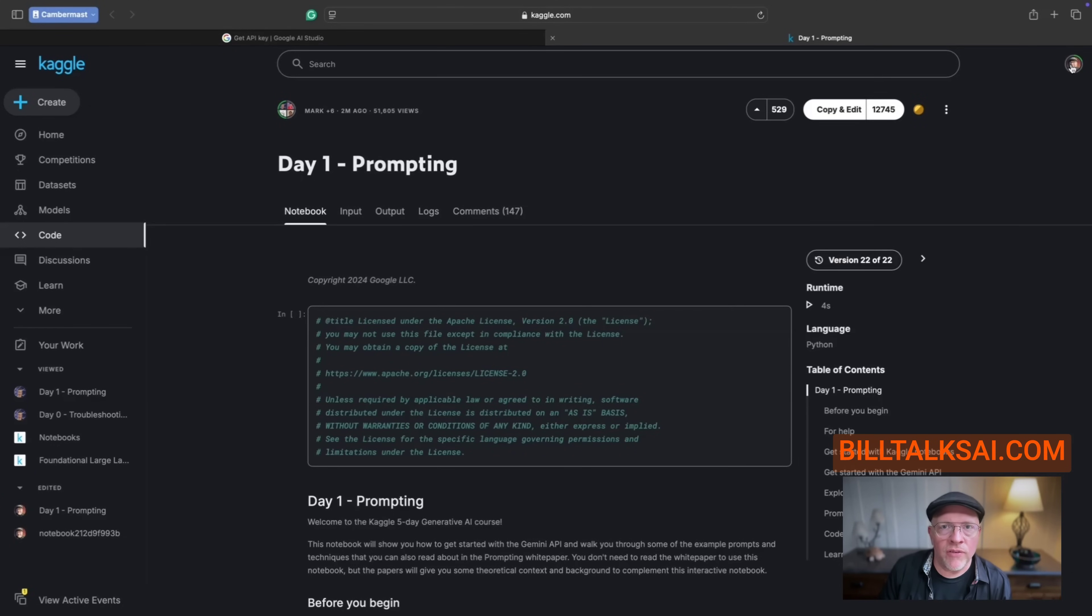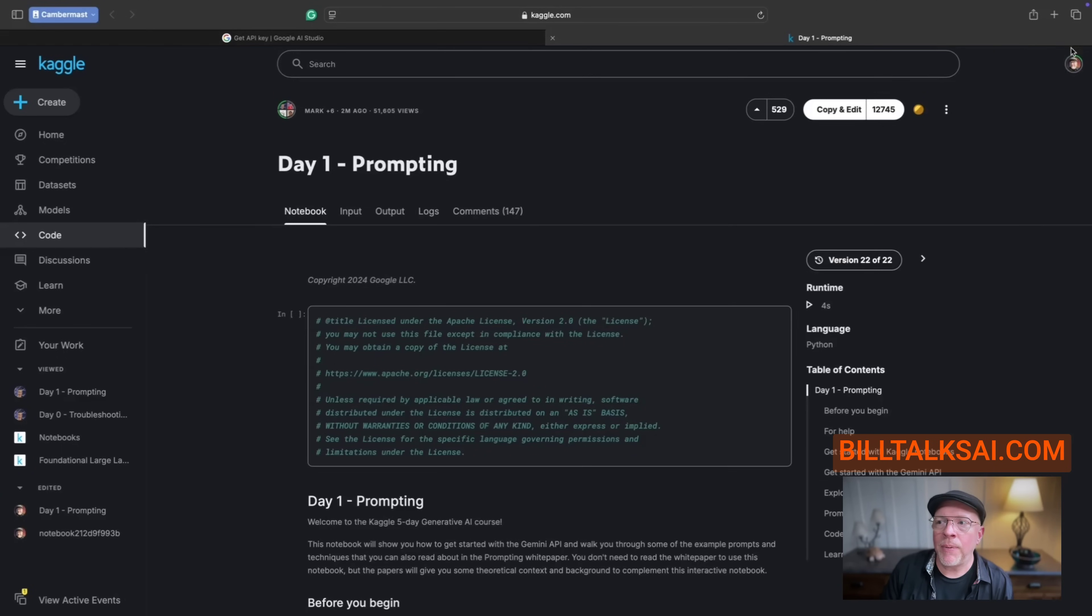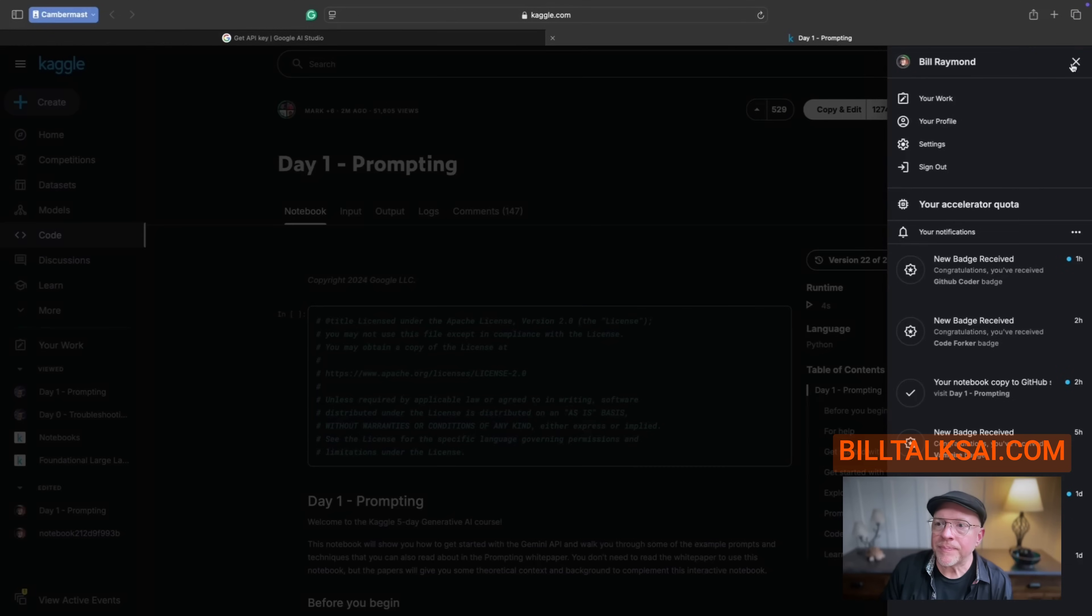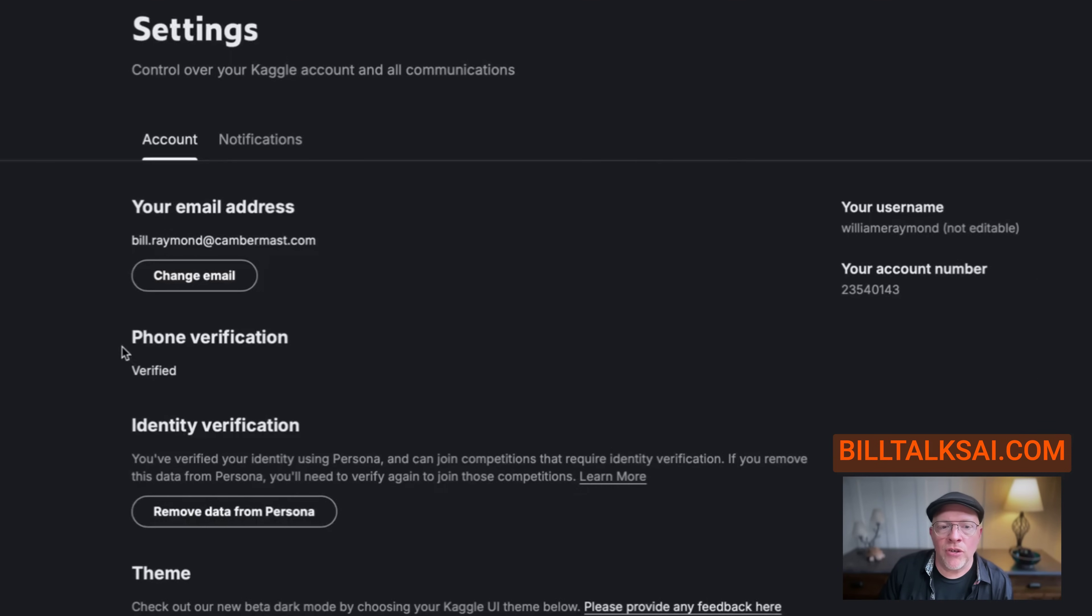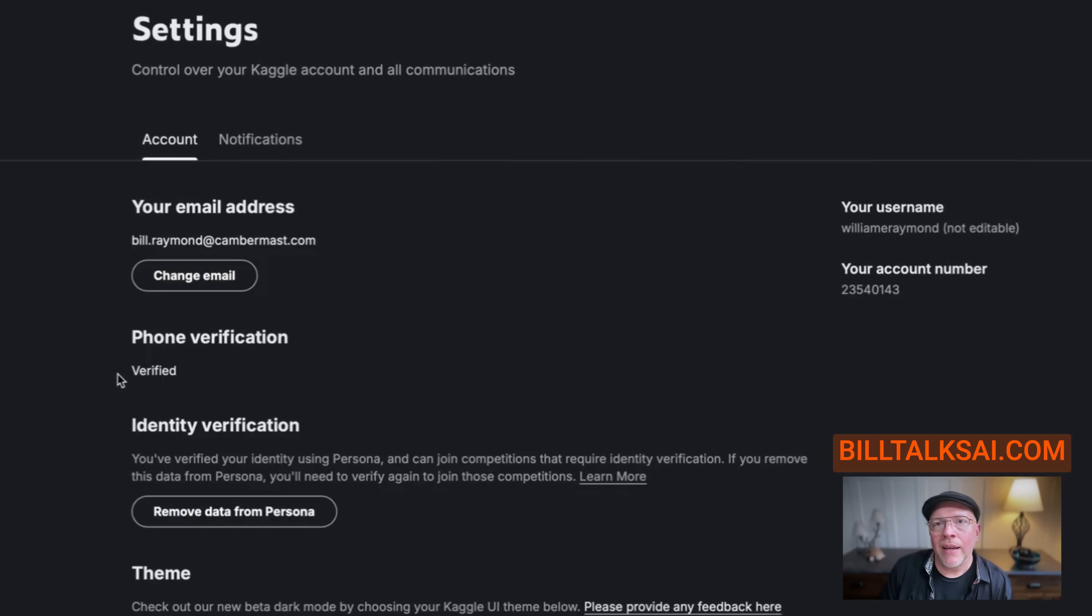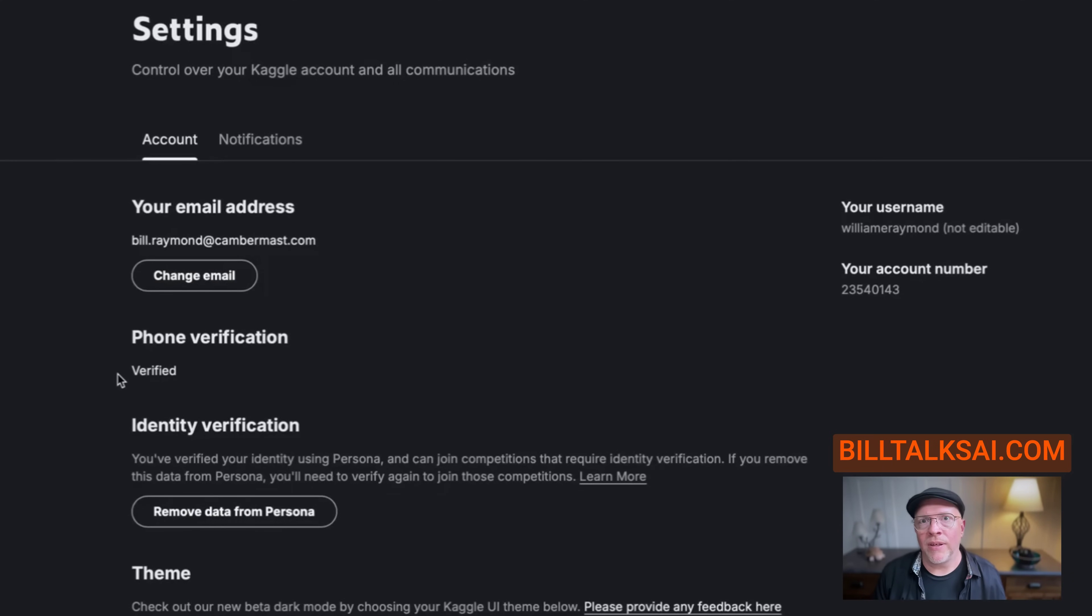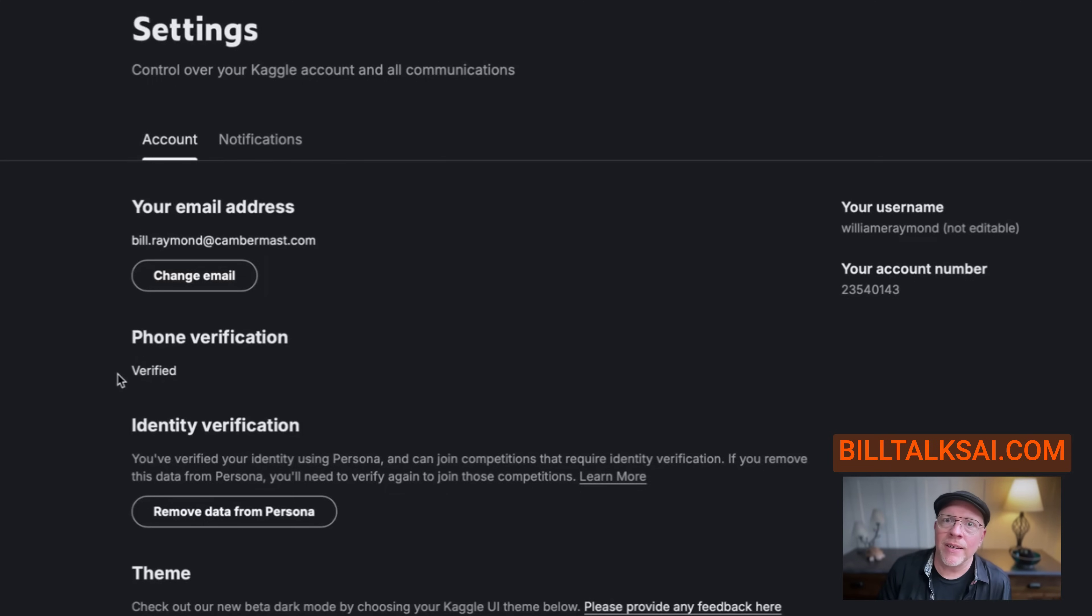So after you've set up your account, go to your profile, which is up here on the top right hand corner and choose settings. And then make sure that the phone verification says verified. Again, I did this on Sunday. I thought I was verified. I don't know what happened.